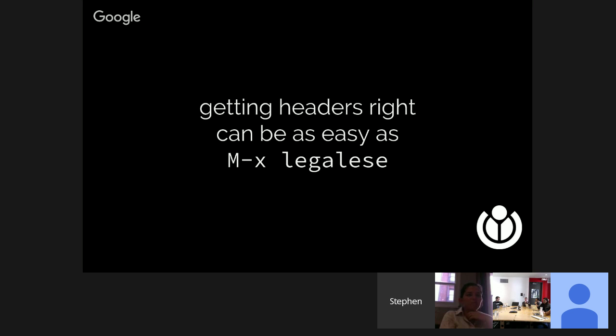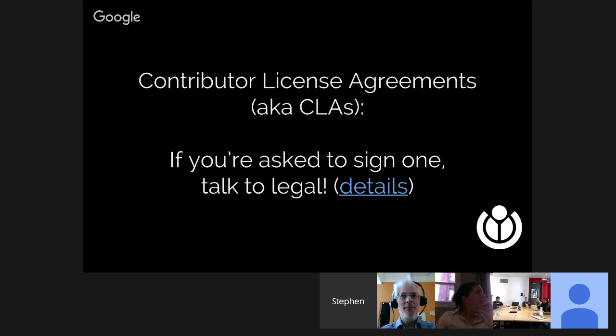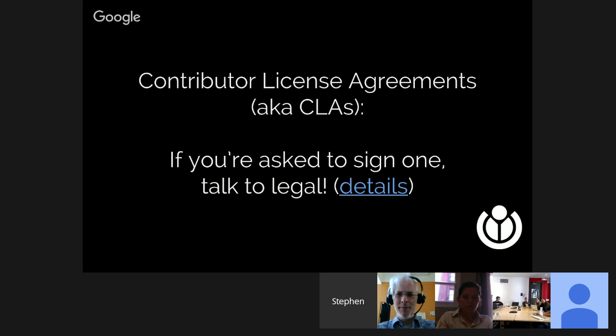We've all had trouble finding something on GitHub with an unclear license and not knowing if we can use it. We don't want to put other people in that same difficult situation. If you're ever asked to sign a CLA or Contributor License Agreement, come talk to the legal team. We do sign these, but for a variety of reasons they can be somewhat different. Basically, these are tools that other projects use to keep track of everyone who has given them an open source license. We want to make sure they're not going above and beyond what they claim.